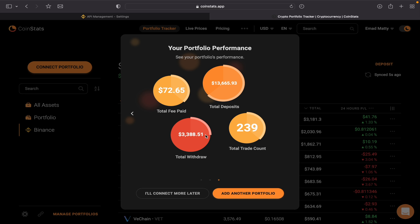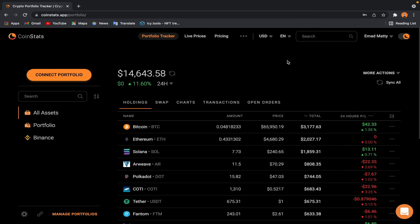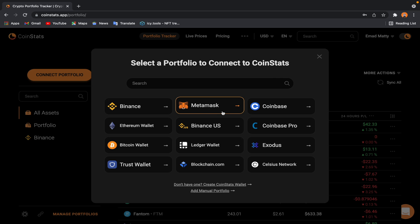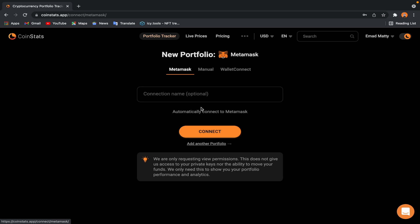Now let's go ahead and add a new portfolio. For instance, I want to add my MetaMask. If you have multiple MetaMask accounts, you can add them all together here. So MetaMask, and then MetaMask—I can name it MetaMask One, then Connect.